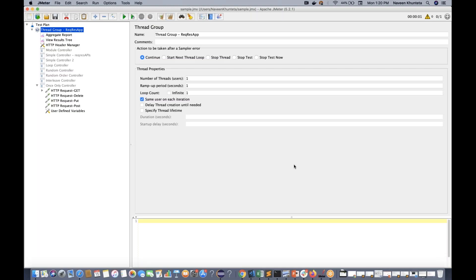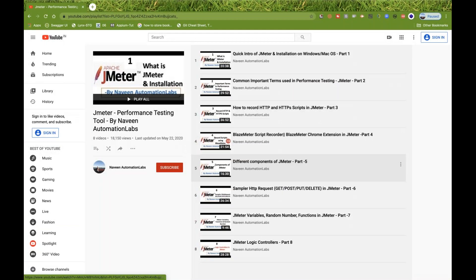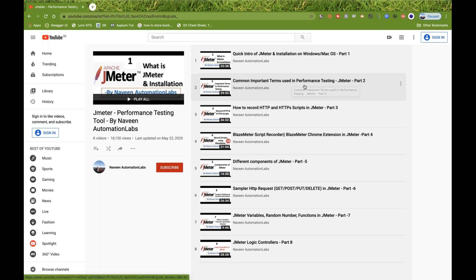Hey guys, this is Naveen here. Welcome back to Naveen Automation Labs. I'm really sorry I could not prepare more videos on JMeter, but now onwards I'll start preparing some good videos on JMeter as well. I'm getting a really good response for the JMeter series. So far, quickly, I'll show you whatever we have covered - installation part, common important terms in performance testing, how to record scripts in JMeter.